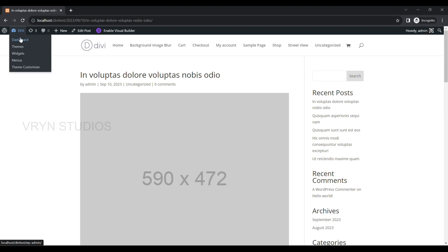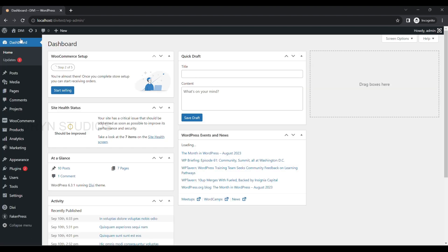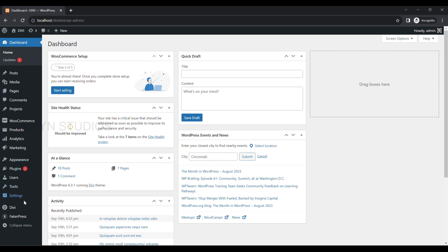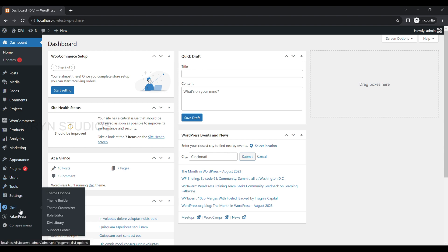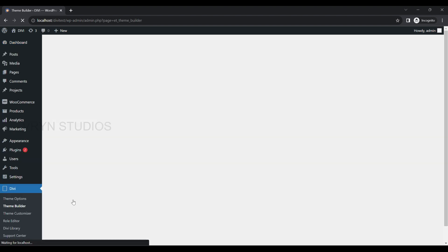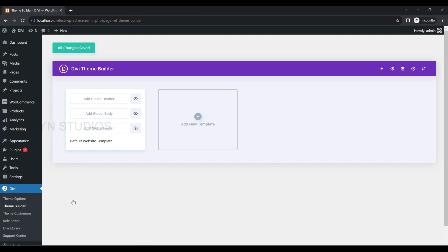Log in to the WP Admin and navigate to the Divi menu and select Theme Builder. Click on Add New Template and select Build New Template.